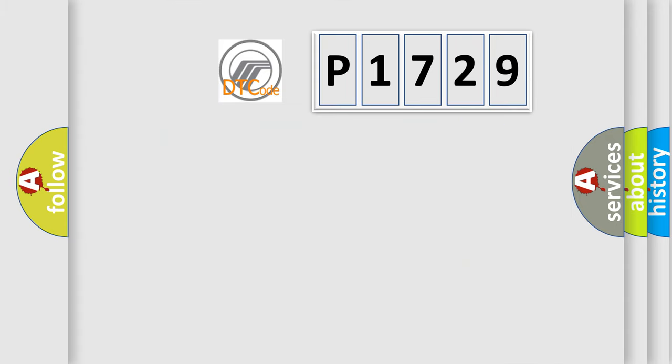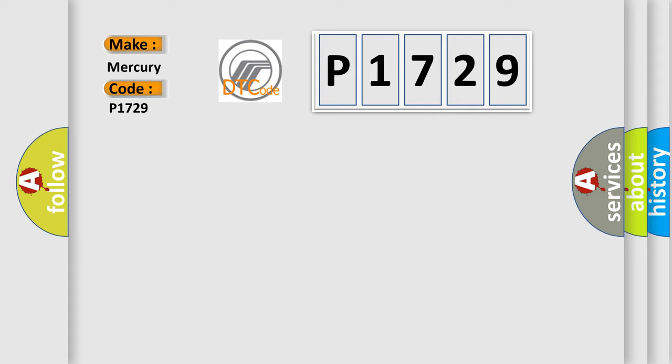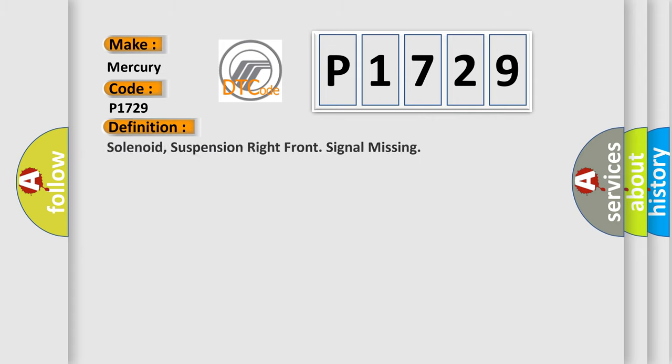So, what does the diagnostic trouble code P1729 interpret specifically for Mercury car manufacturers? The basic definition is solenoid suspension right front signal missing.